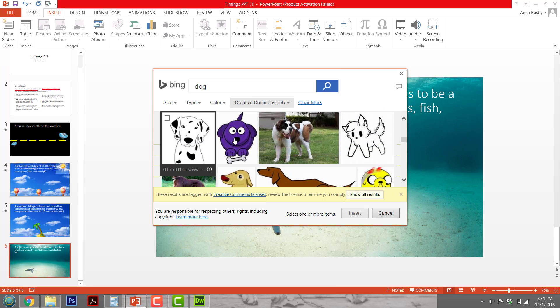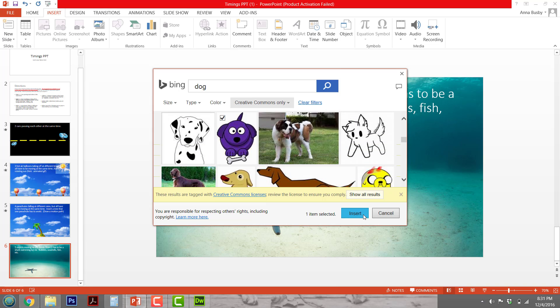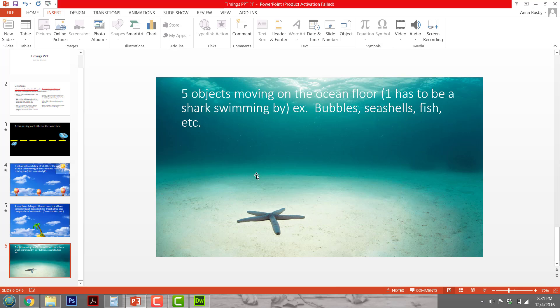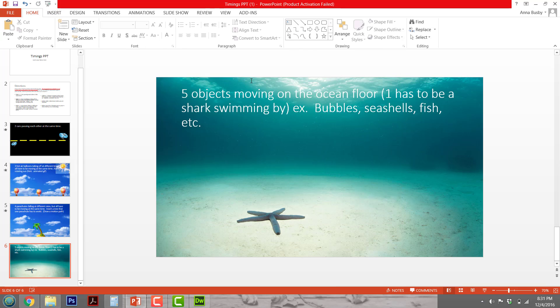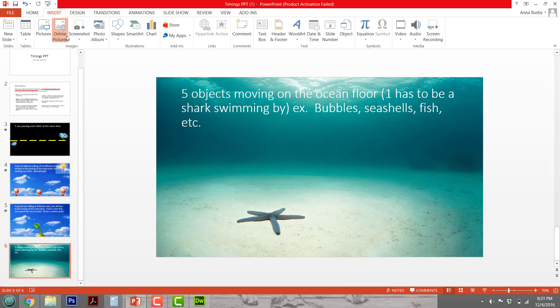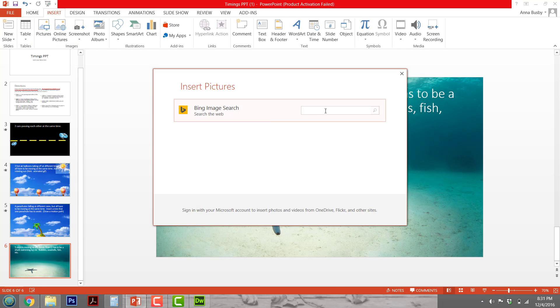I'm going to try to insert this picture right here. Oh, is that what I need? I need something with a background on it.